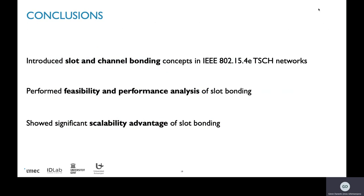To conclude, we introduced slot and channel bonding in IEEE 802.15.4e TSCH networks to support multiple MCSs in a single TSCH network. We performed an analysis using a mixed ILP and showed the significant scalability advantage of slot bonding over a naive approach that uses time slots long enough to accommodate all modulations — where too much airtime is wasted.